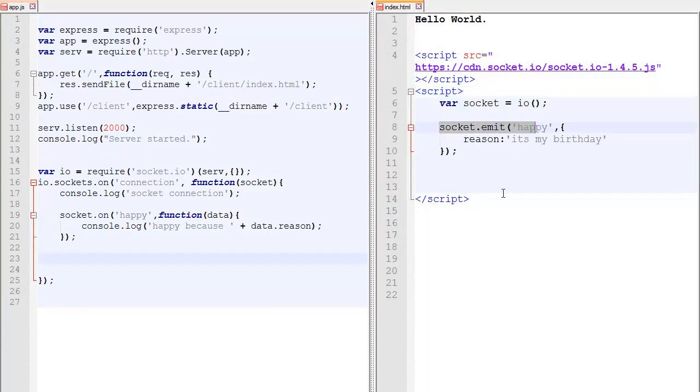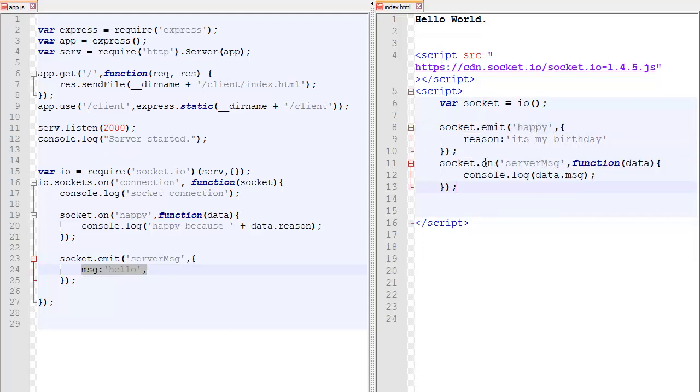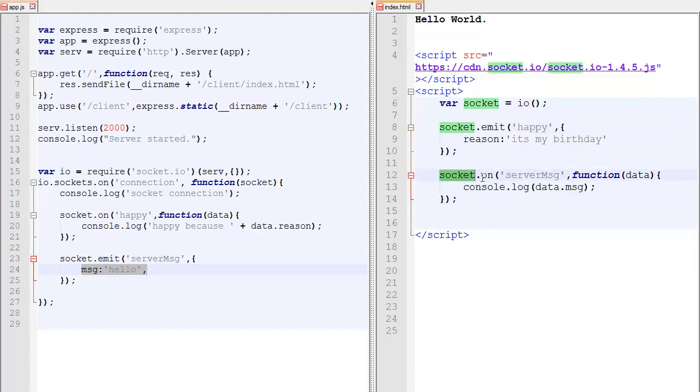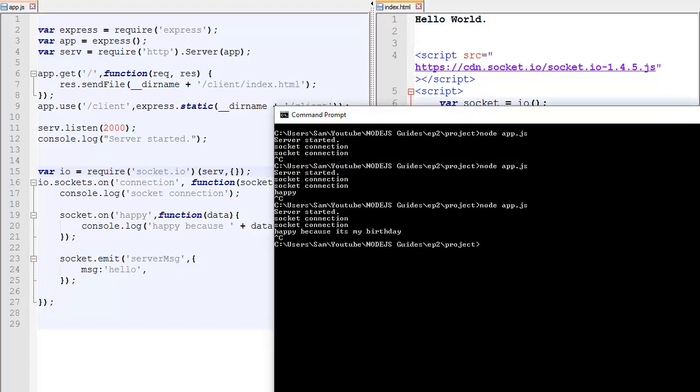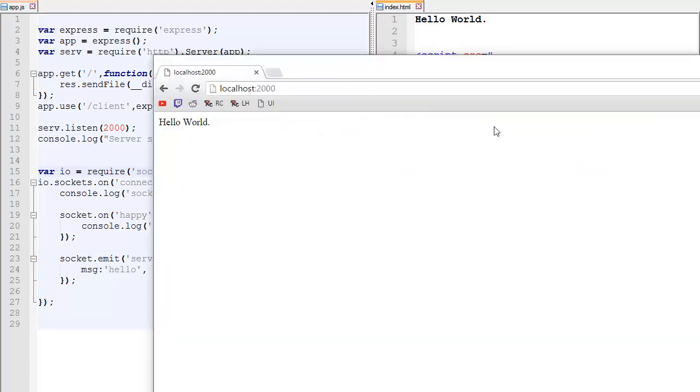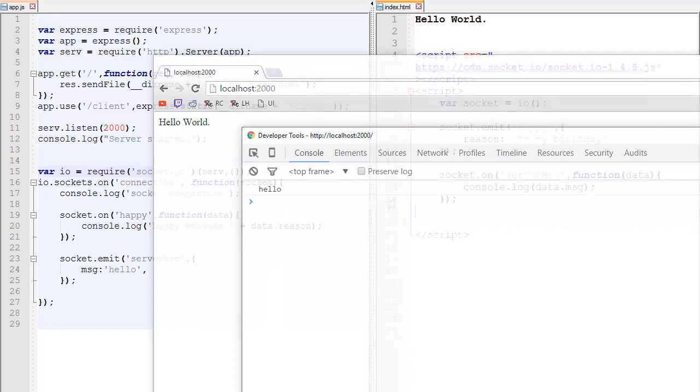So now one thing to understand is that it works both ways. Right now the client sends a message, but it can also be the opposite. So a server sends a message, for example, emits server message with this data. And on the client, we got this. So the client listens to any package that starts with server message and it will console.log data message. So if we save that and reset the server, there we go. And I connect and I go in the console.log, I should see hello. That was sent from the server.